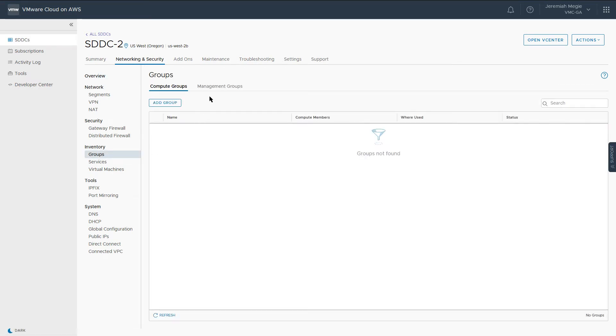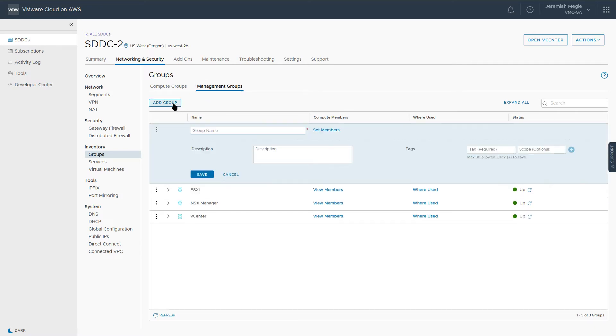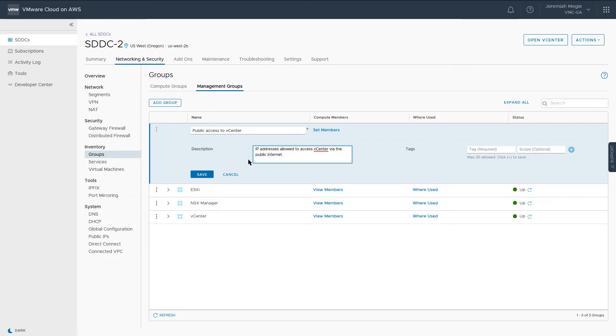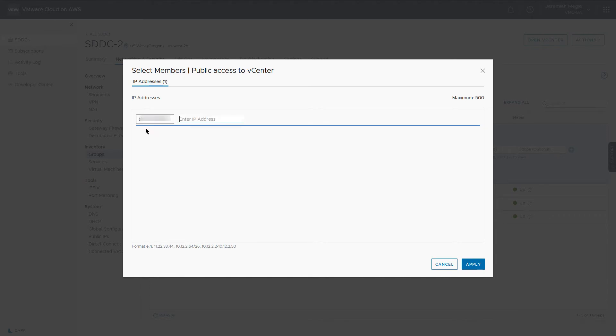We're going to create a new group that will contain all of the IP addresses we wish to have access to vCenter over the public internet. Creating groups like this makes it easier to maintain firewall rules. Enter a name and description for the group and click Set Members. In this section we can add a single IP address, IP ranges, or subnets. Enter the information and press Enter. Click Apply to save the members and then save the group.